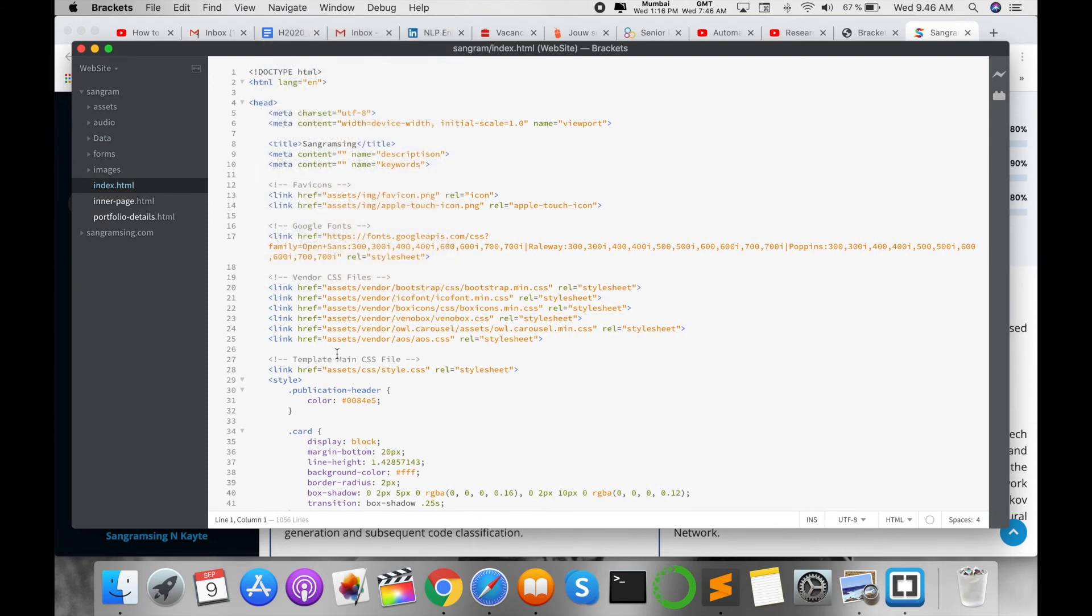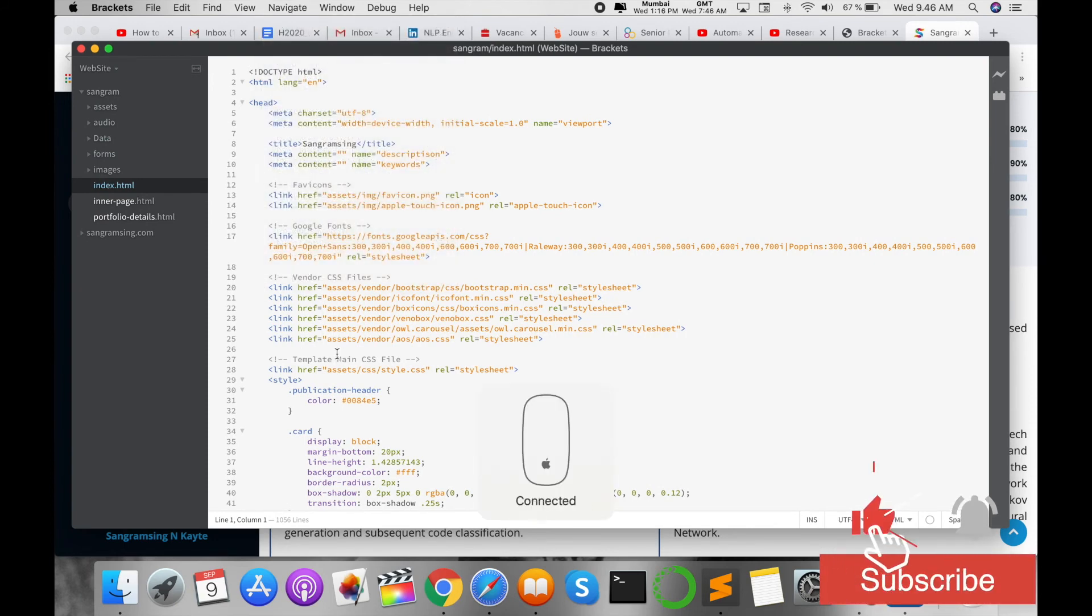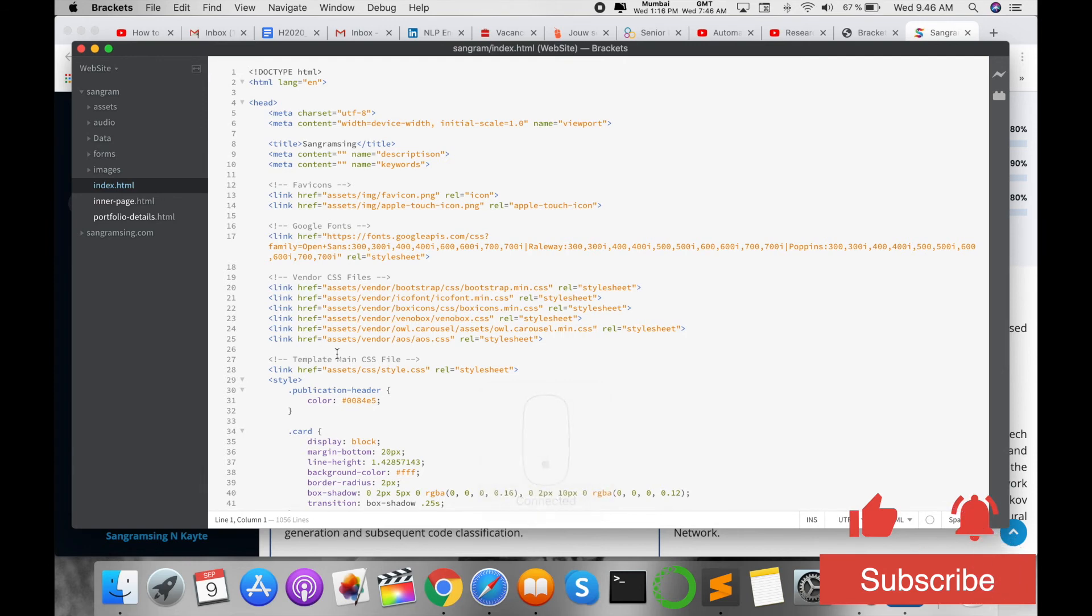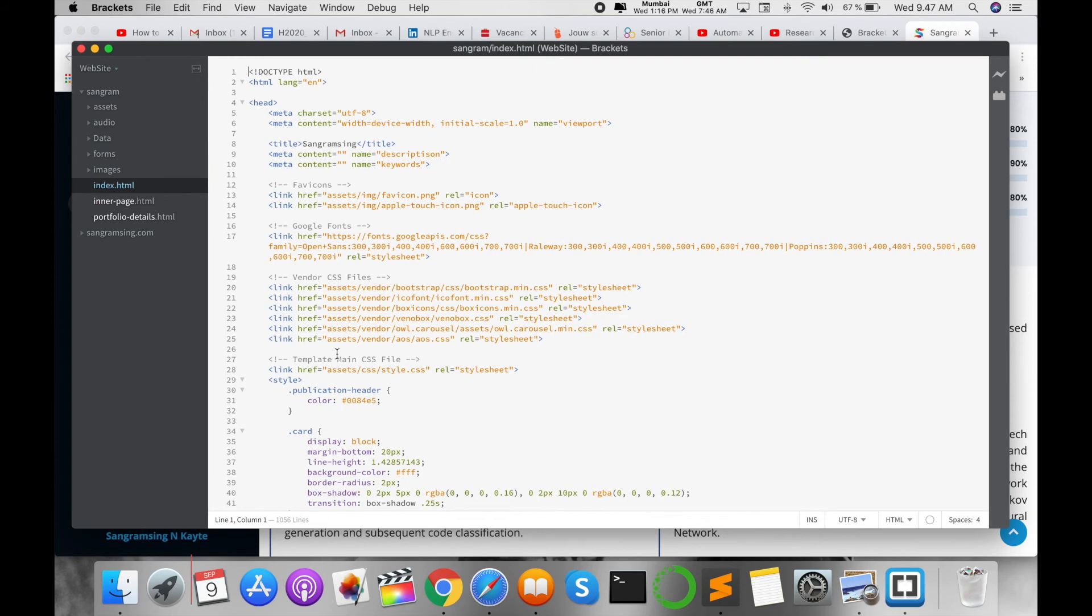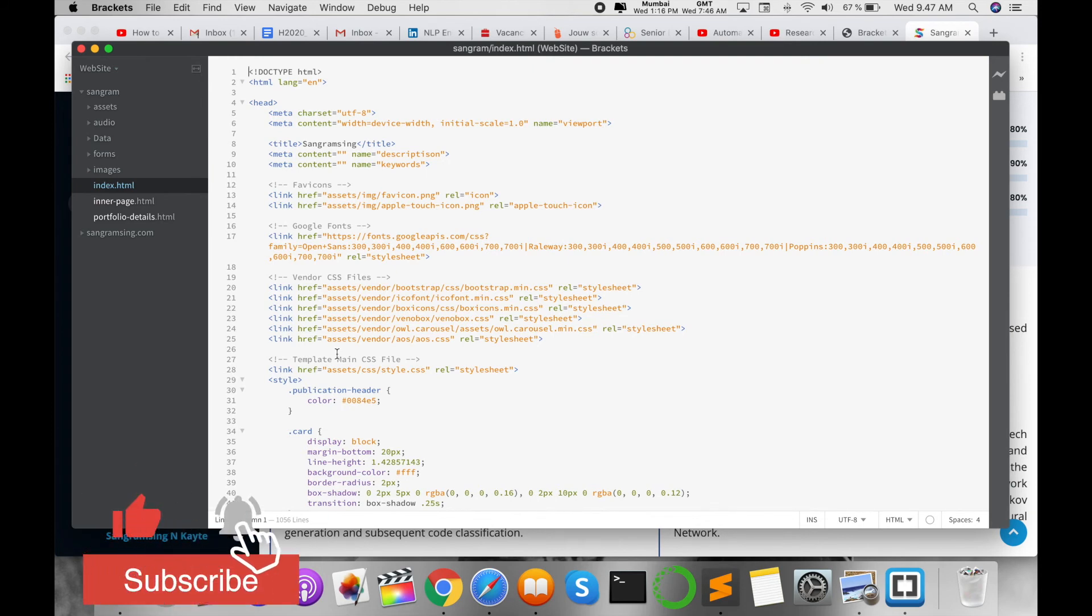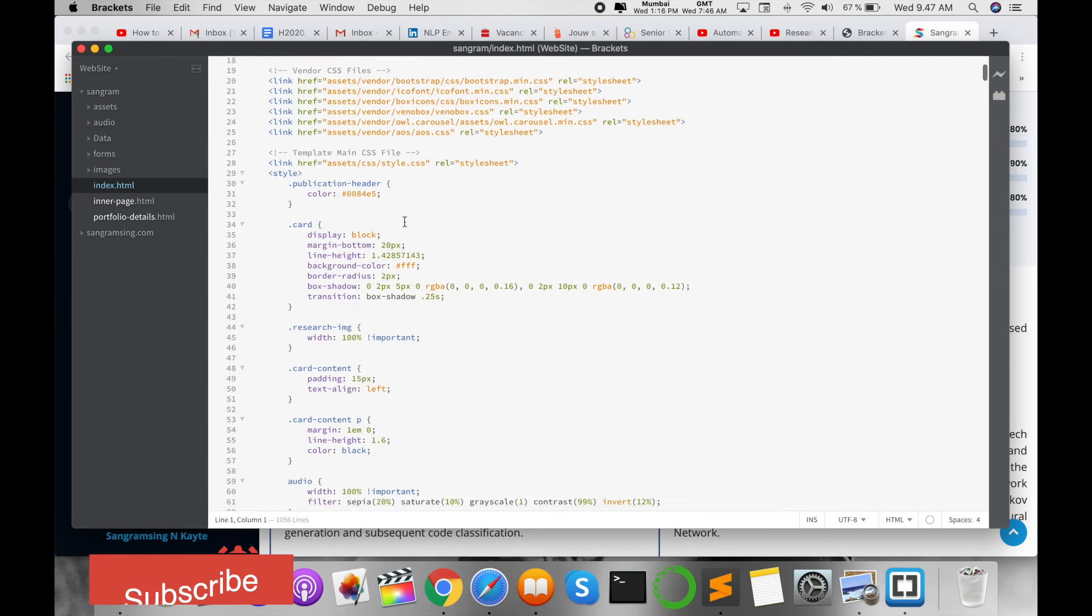Same process you can apply. Install Brackets text editor and work on your website related works or some company web pages. You can work on that particular text editor and this text editor is absolutely free.